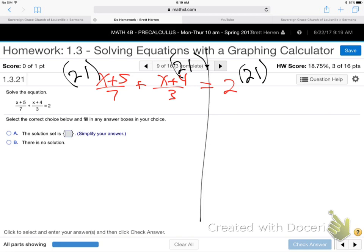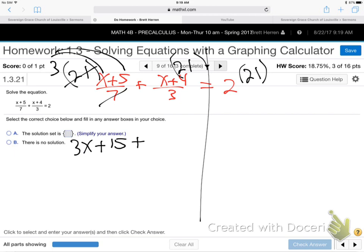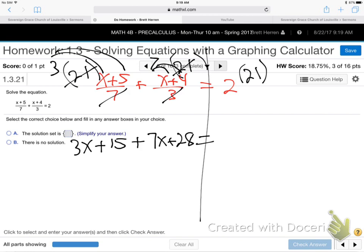If they were equal before, treat them the same and they'll still be equal. So now with that 21, cross-cancel and multiply what's left over. 7 goes into 21 three times, and that leftover 3 multiplies, so I get 3x plus 15. Cross-canceled — 7 into 21 — and the leftover 3 multiplied. Now the middle one: 3 goes into 21 seven times. Multiply the leftovers: 7x plus 28. And 2 times 21 is 42.